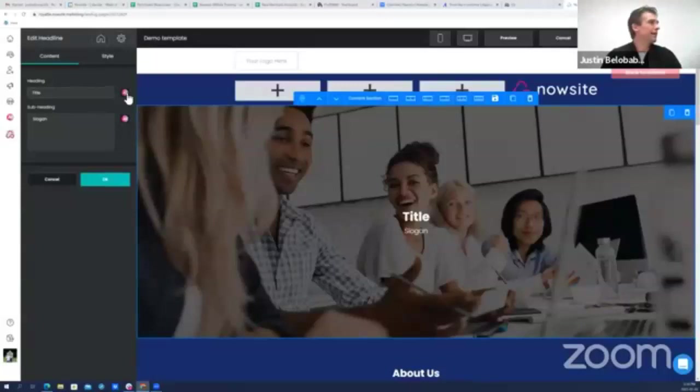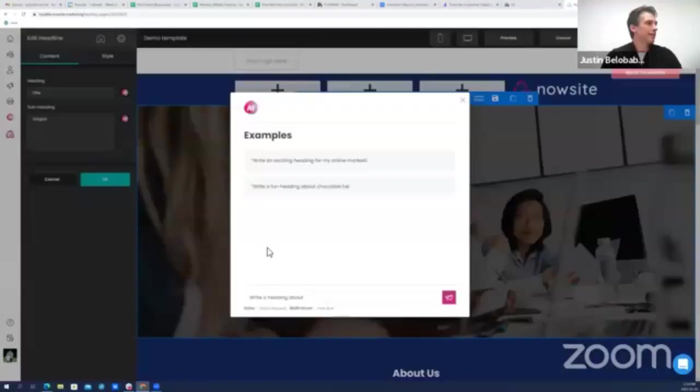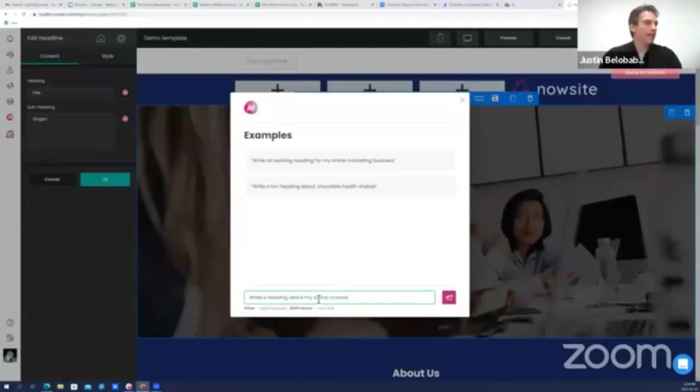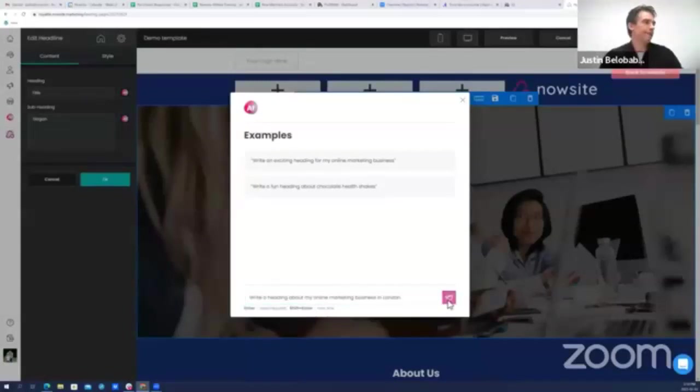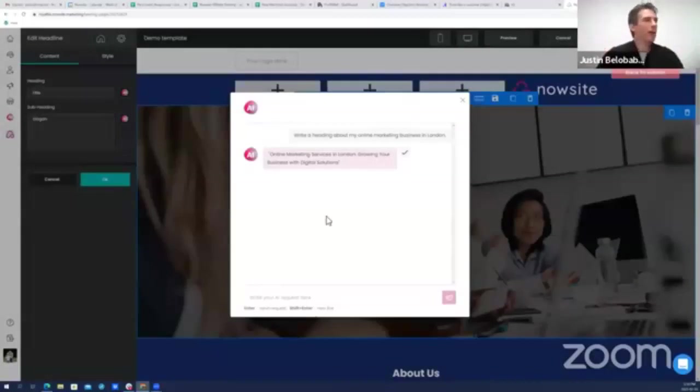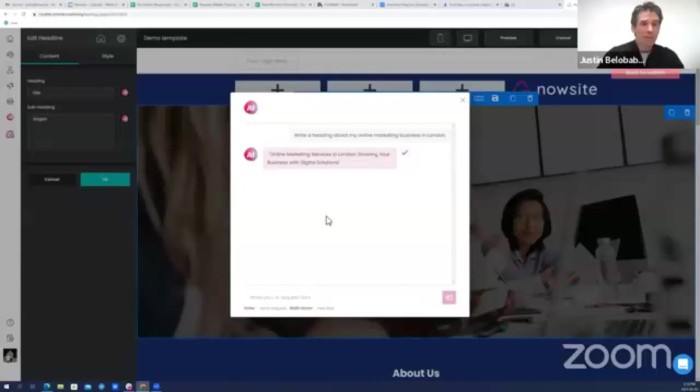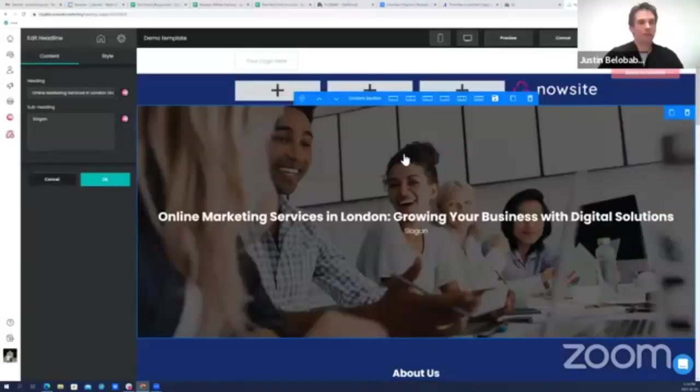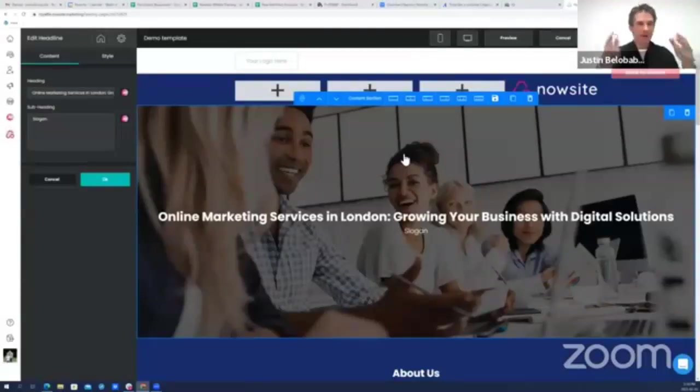Rather than going back to that general chat, I'm just going to click on the section and under heading I'm going to click on this new pink AI button. And look at that, it's a brand new chat. Write a heading about my online marketing business in London. Online marketing services in London, growing your business with digital solutions. I love it, so no copy, no paste, I'm just going to click this checkmark. Beautiful, right into my website.